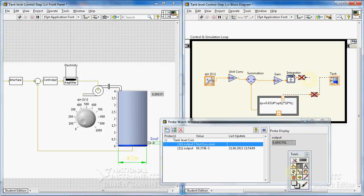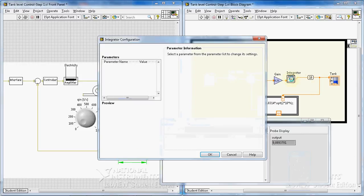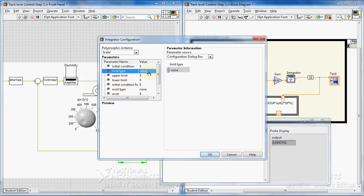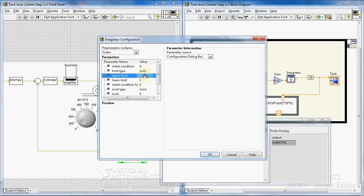I stop the program, remove the saturation, and go to my integrator. There are some parameters here to configure. We can change the value of this parameter — I change the limit type to 'both'. I want to have a lower limit of 0 and an upper limit of 4, because the maximum level of water in our tank is 4 meters.